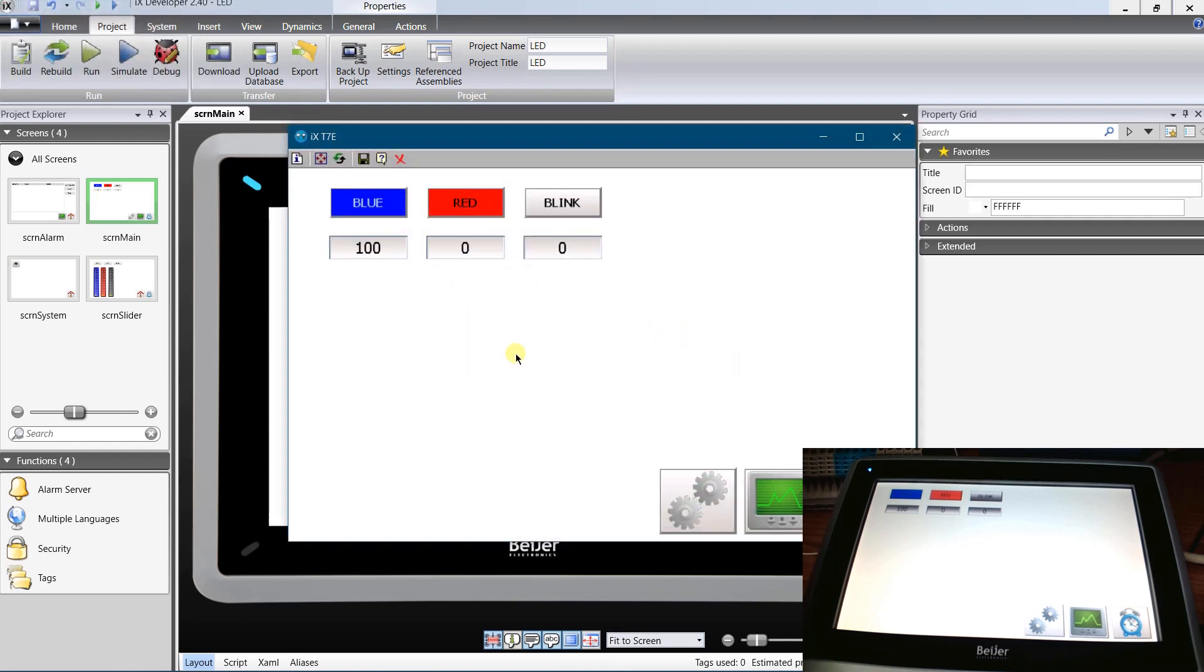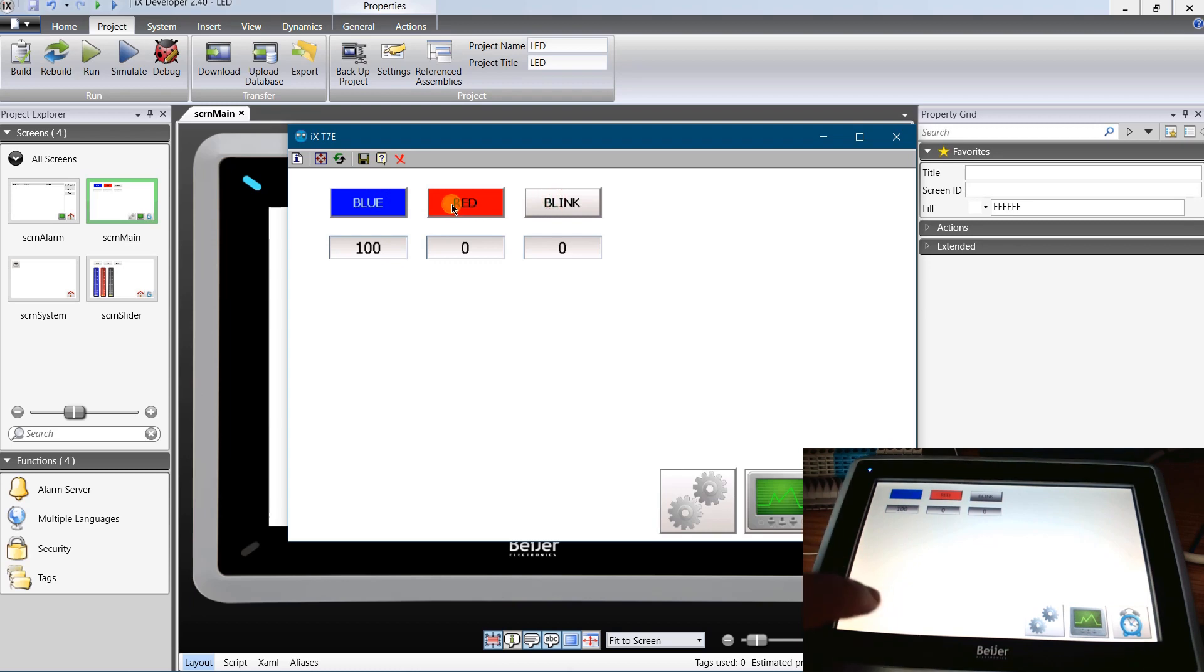I have successfully connected to the operator panel. As I am in view only mode I cannot control the panel. Objects do not react to my clicks. Let's close current connection and make a new one.